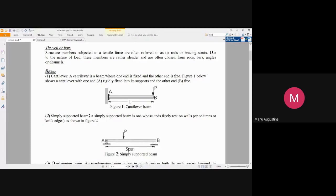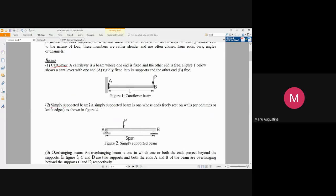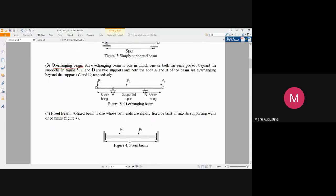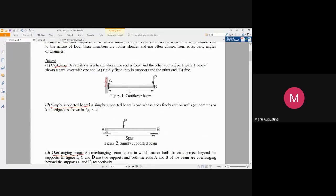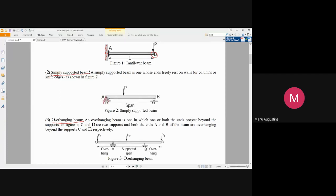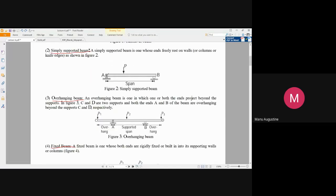Beams show bending stresses; bars show tensile or compressive stresses. Beams are further sub-classified into different types. When one end of the beam is fixed and the other end is free, it is called a cantilever. When both ends are supported at two ends and a force is applied perpendicularly causing bending, it is called a simply supported beam.